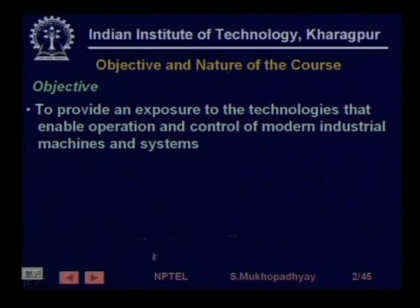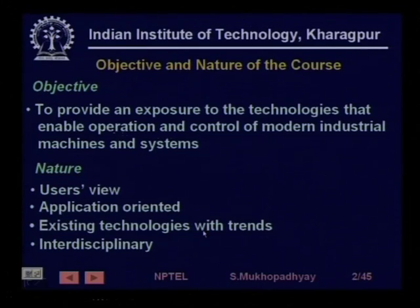Let us recall the objective and nature of the course as stated in lesson number one. The objective is to provide an exposure to the technologies that enable operation and control of modern industrial machines and systems. In short, if you go and visit a factory — discrete manufacturing processes, steel plant, auto factory — you should be able to recognize much of the equipment and systems and understand how they work.